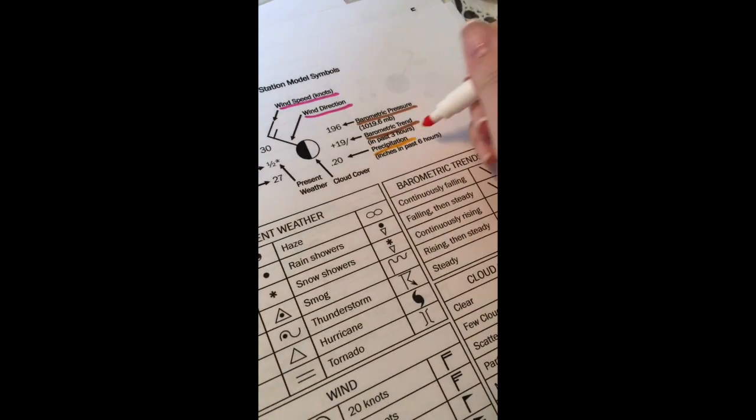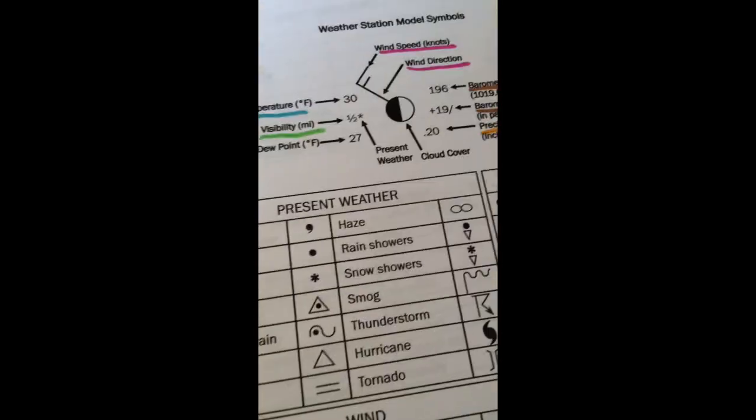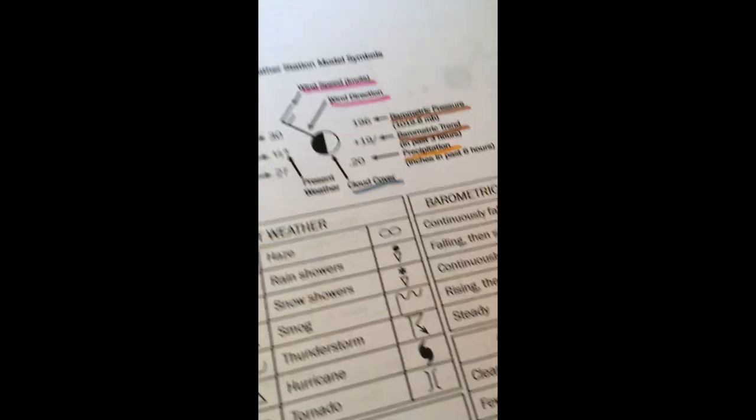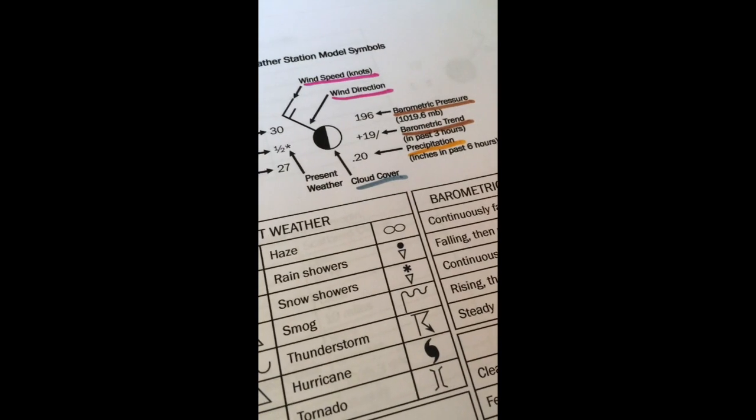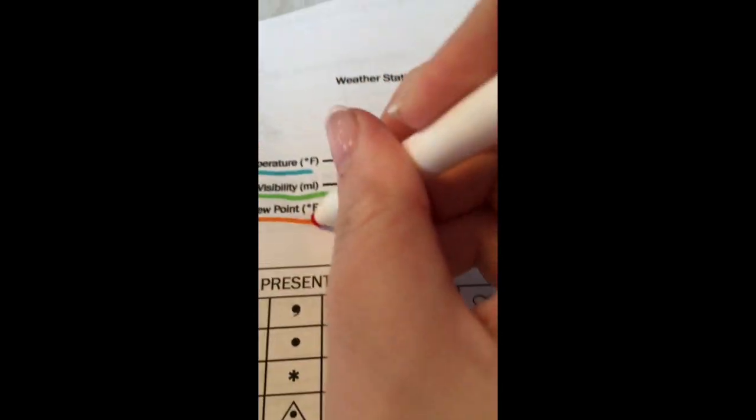I'll use yellow to talk about precipitation. I'll use an aqua blue to talk about temperature. Green is going to be visibility. I have a blue gray color which I like for cloud cover because clouds can be that gray color depending on the weather. Red is going to be our present weather. And orange is going to be our dew point.